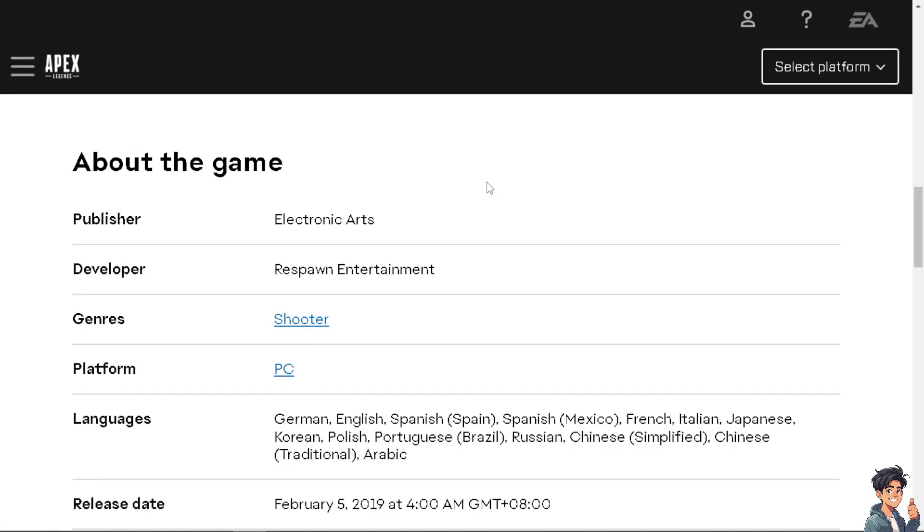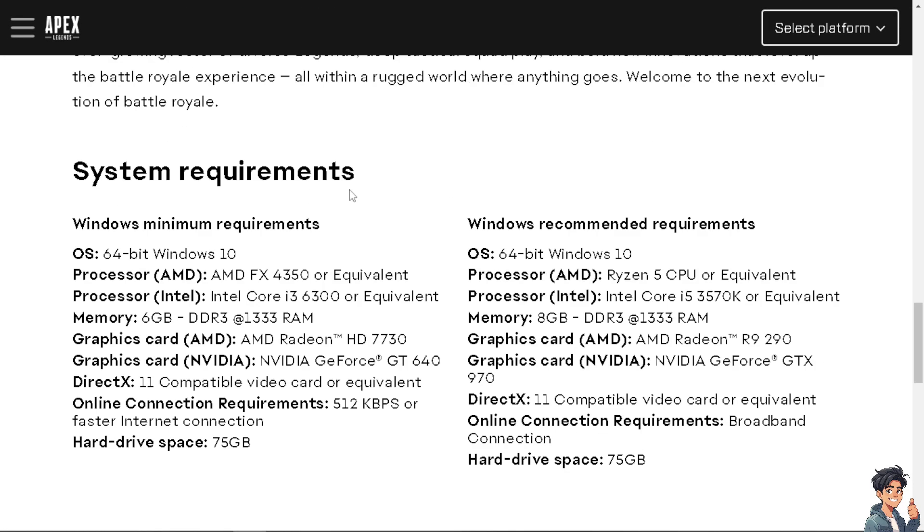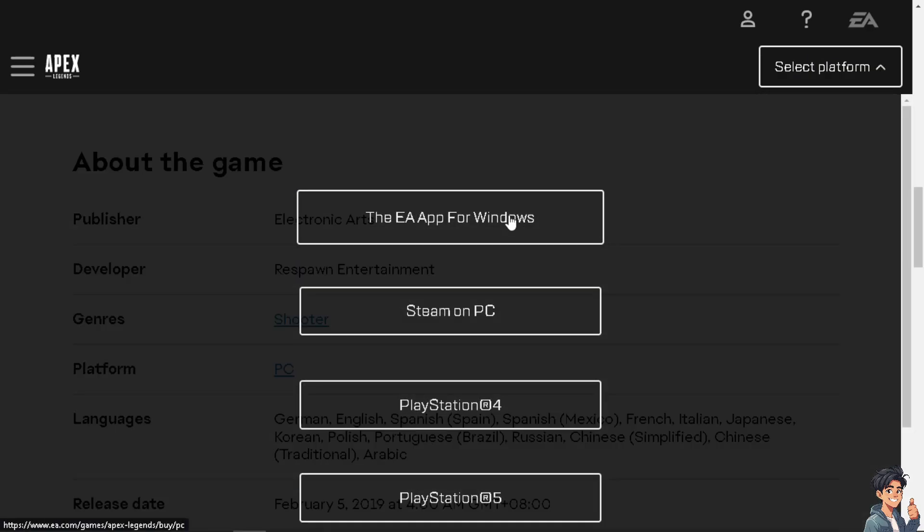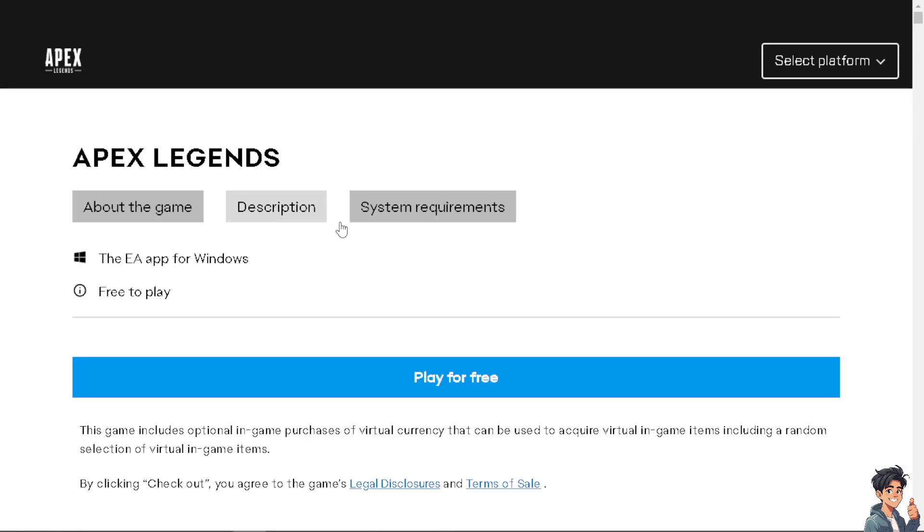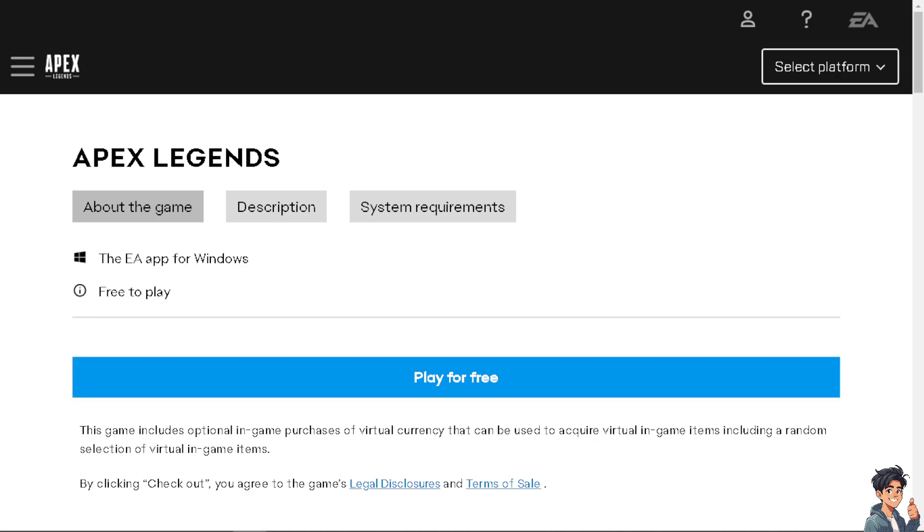And from here, all you have to do is just follow the on-screen instructions and you're good to go.